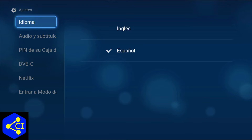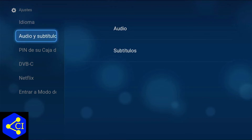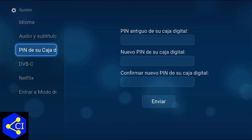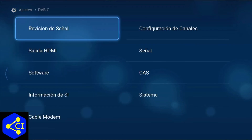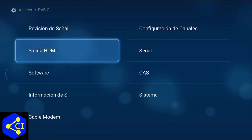Nos vamos a ir aquí abajo donde dice DVD-C, y luego en la parte derecha vamos a señalar lo que dice 'Salida de HDMI'.